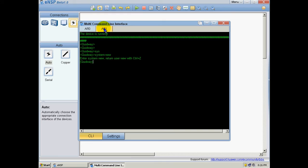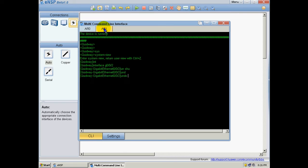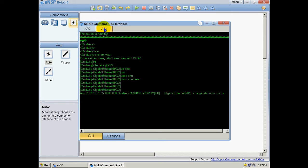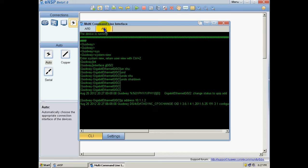We are ready, so we are going to enter the Gigabit 002 interface. We are going to undo shutdown. Now I am going to assign it an IP address, 10.1.1.2, with the mask 30.